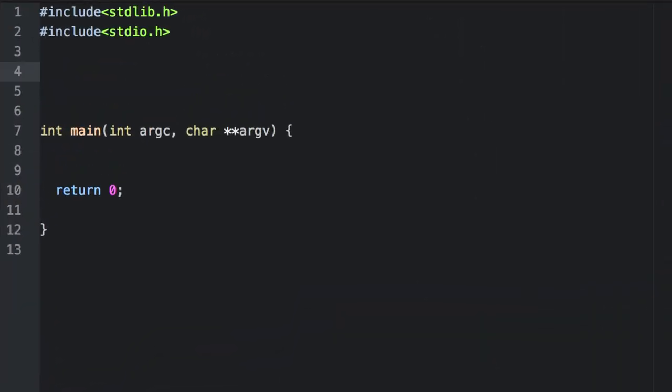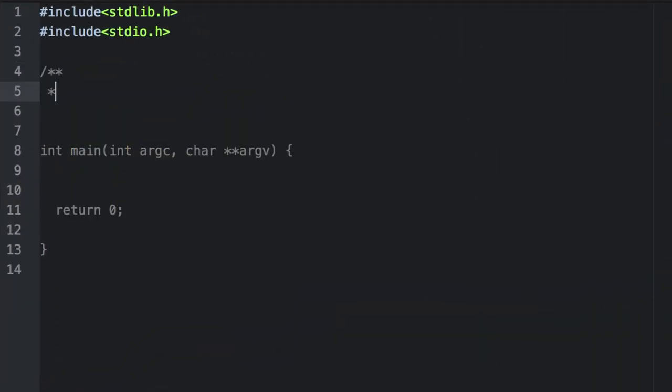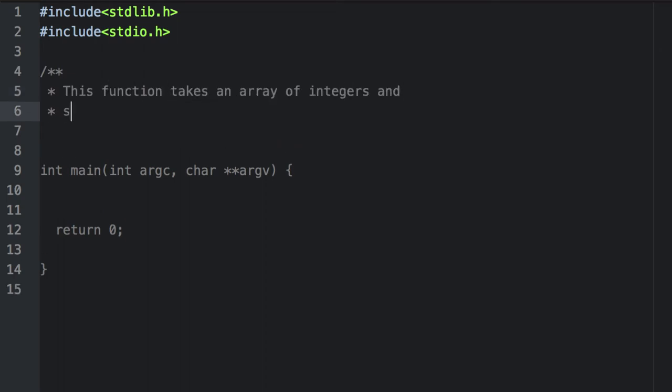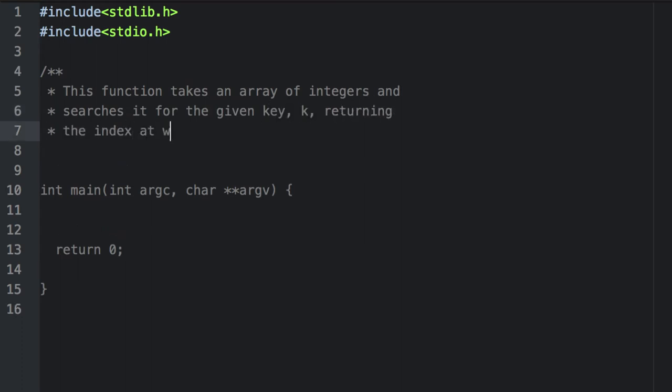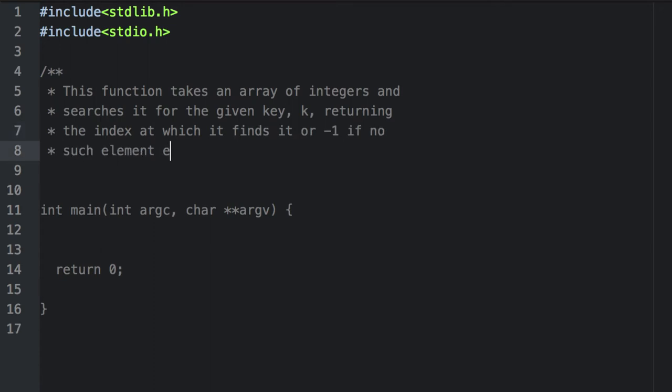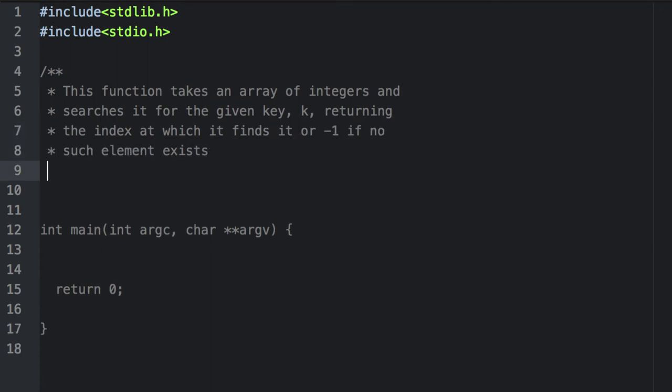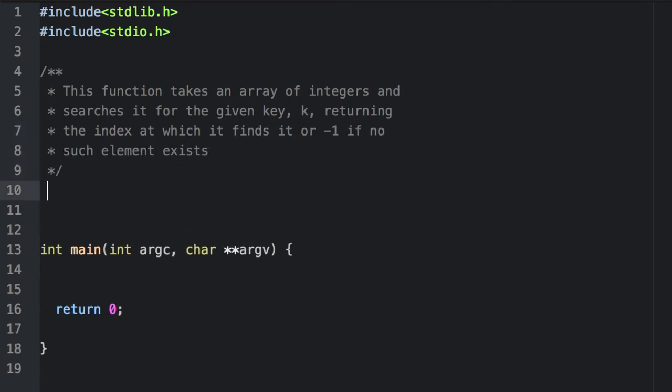First, let's write some documentation. Because we're returning an index, our return value will be an integer.